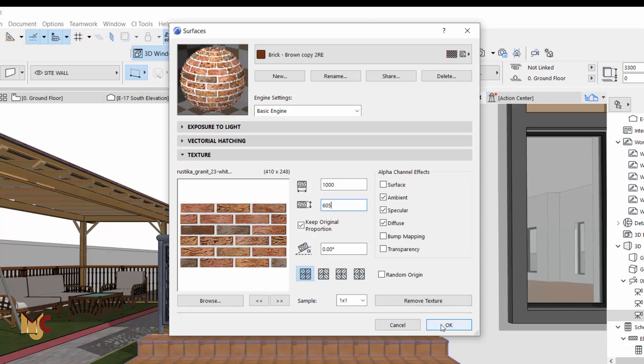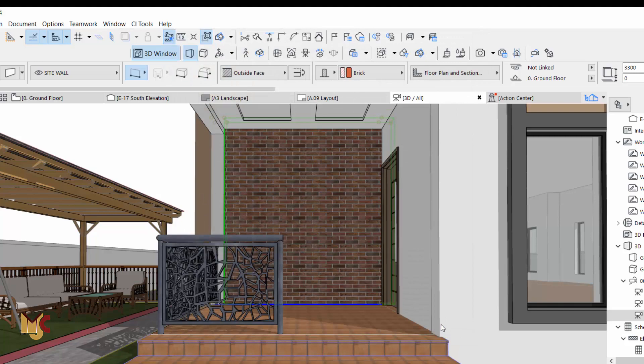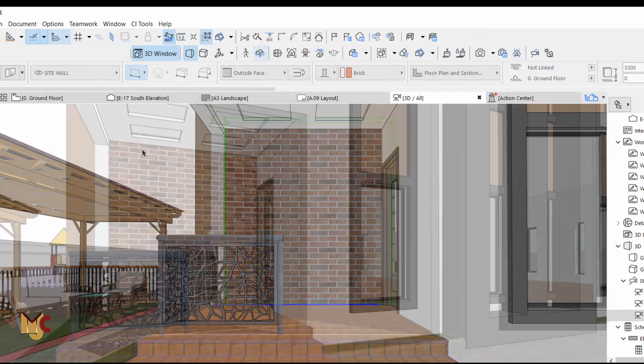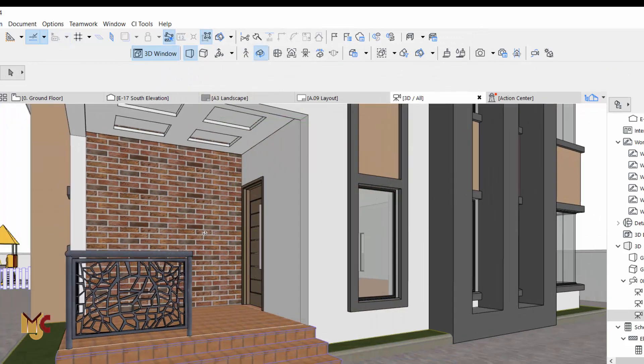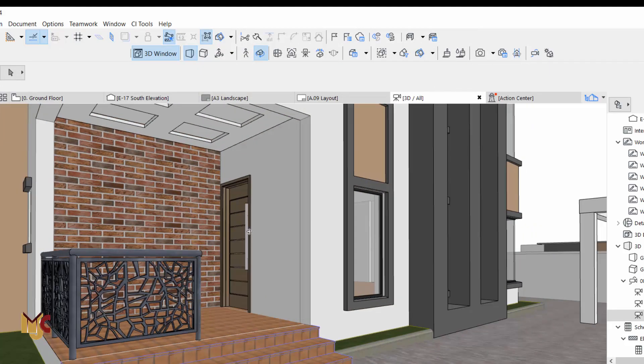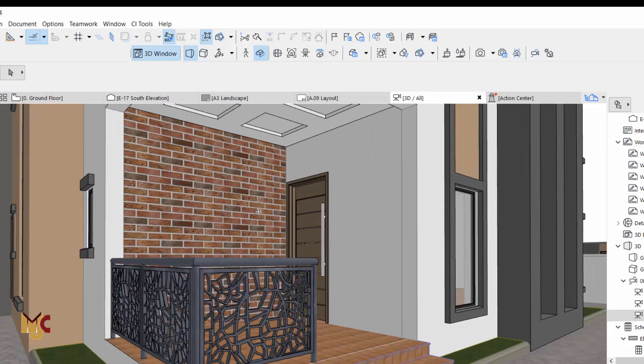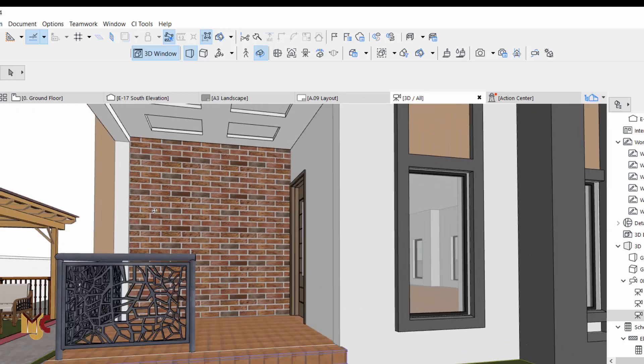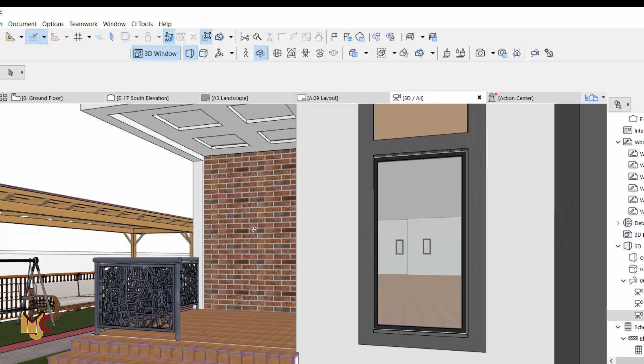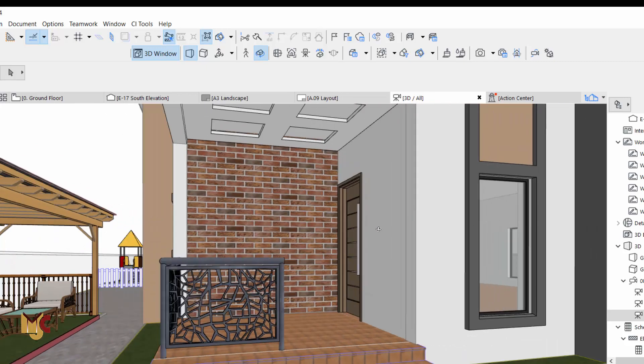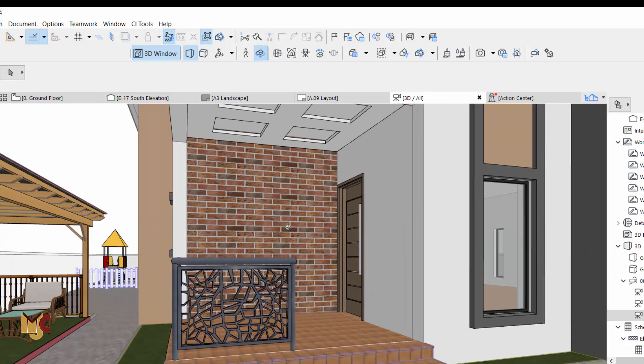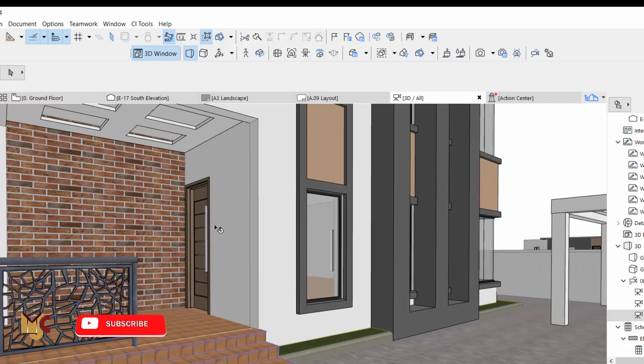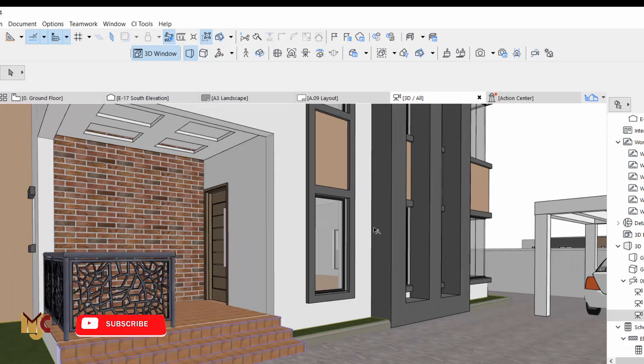Then you say OK. As you can see, this is how to import texture, a standard texture you want, something you don't have on your ArchiCAD. So this is how to go about it.